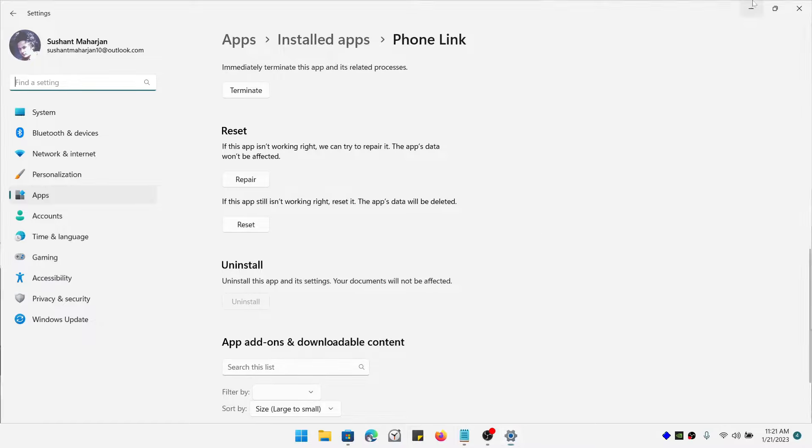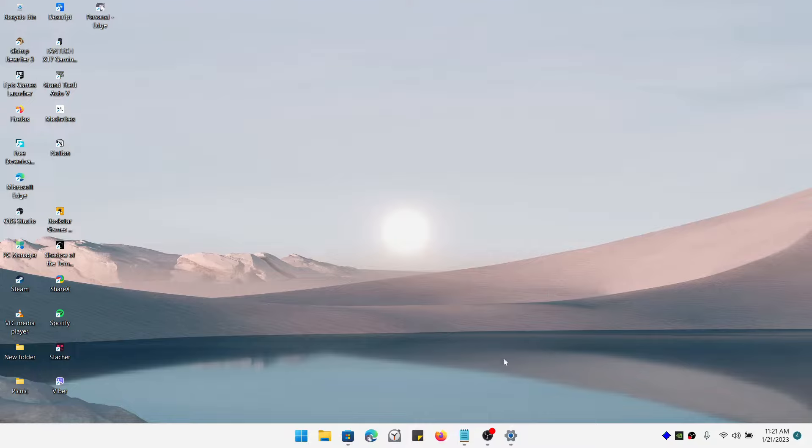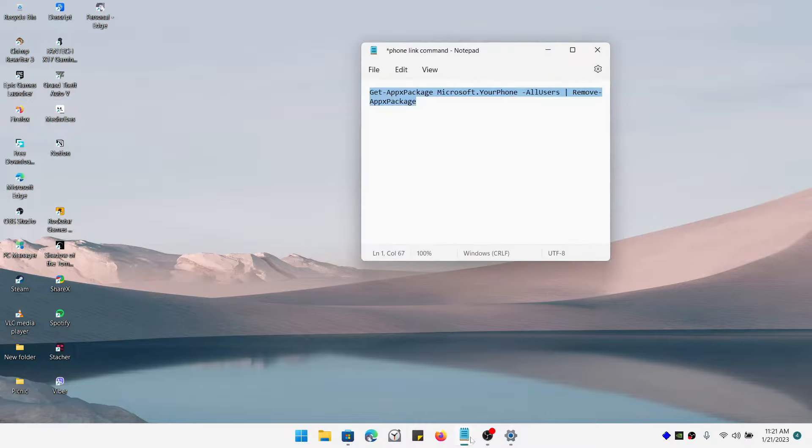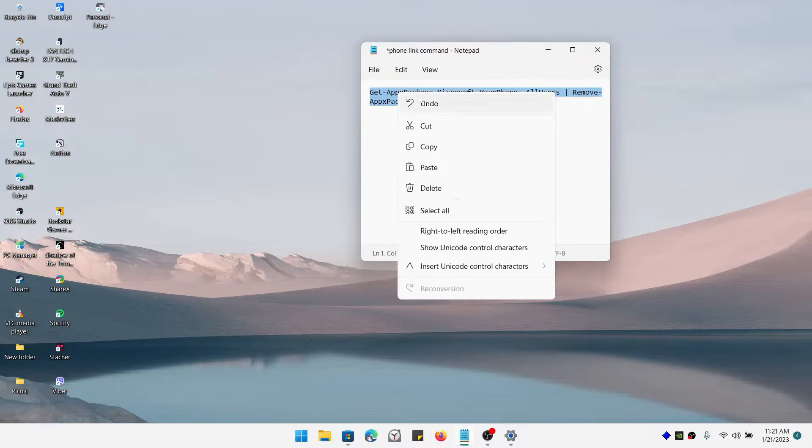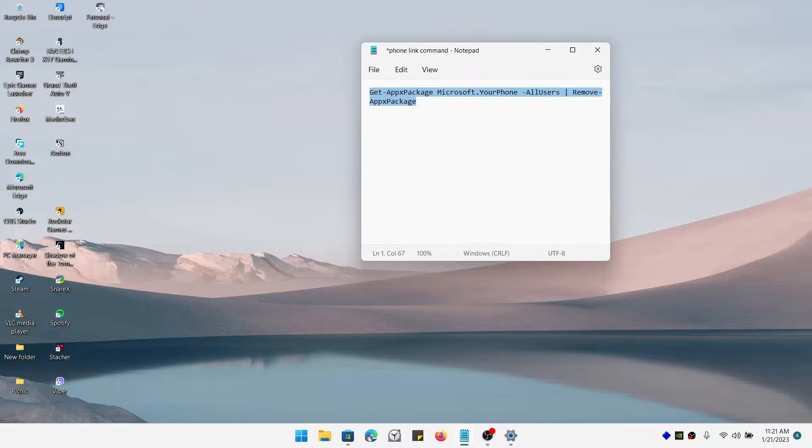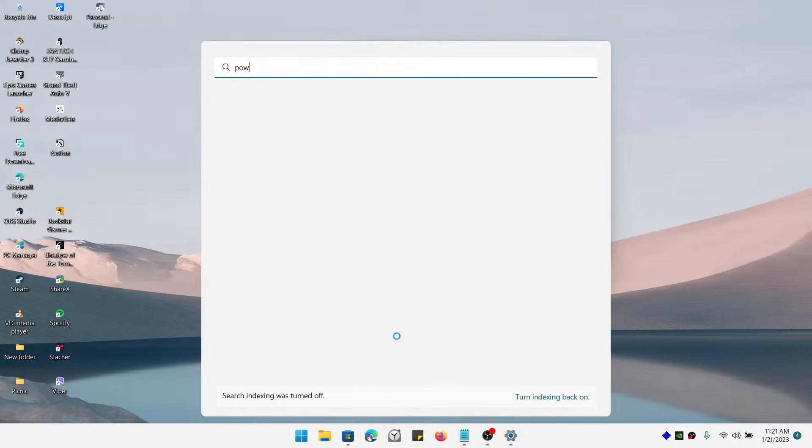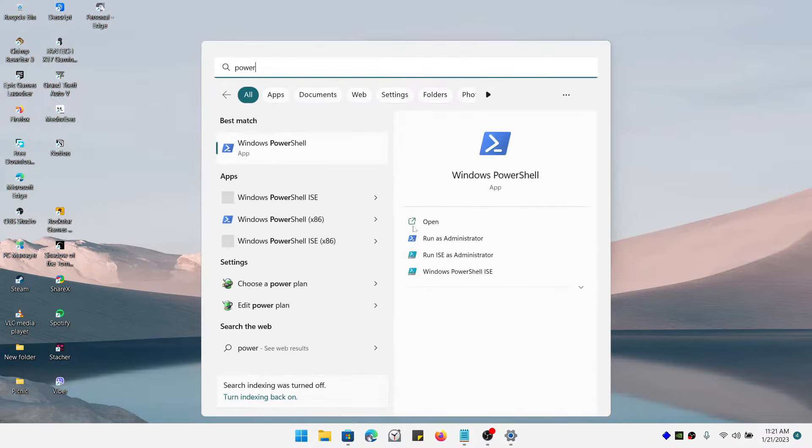So to fix this issue or to uninstall this application, you need to use PowerShell. I have given you the command in the description. You need to right-click that and copy it, then open up PowerShell and run as administrator.